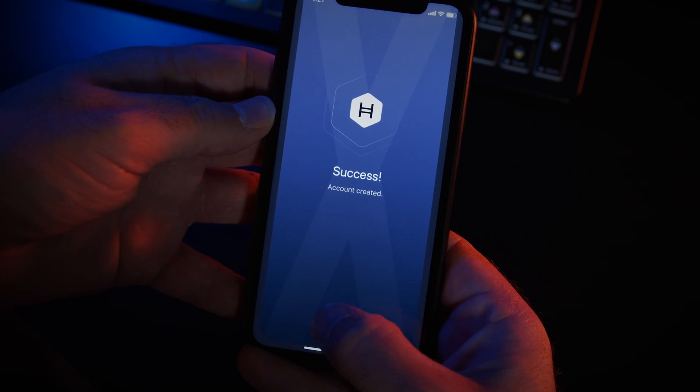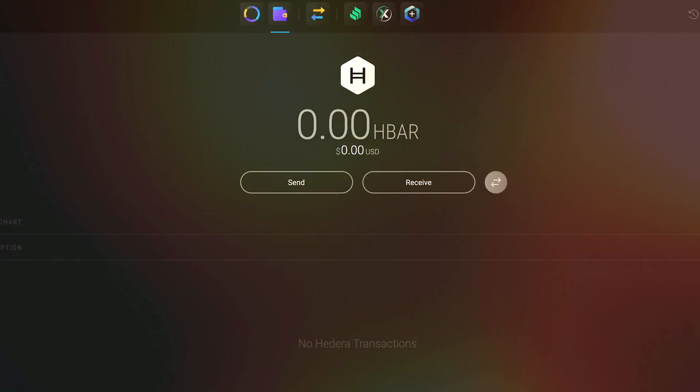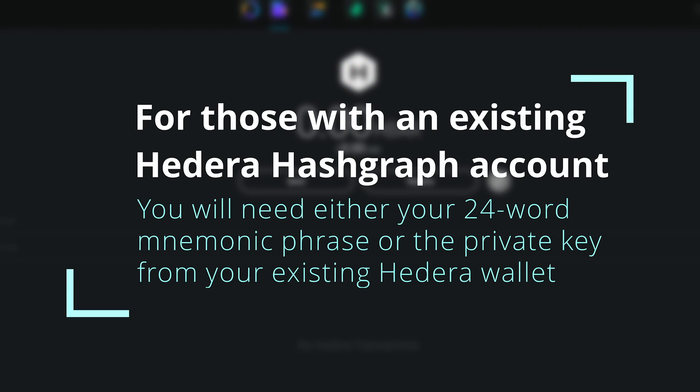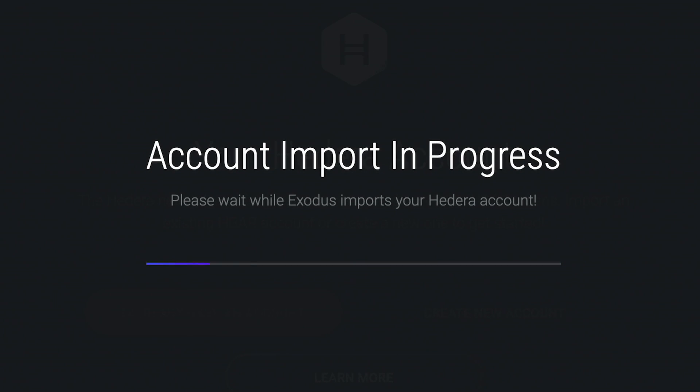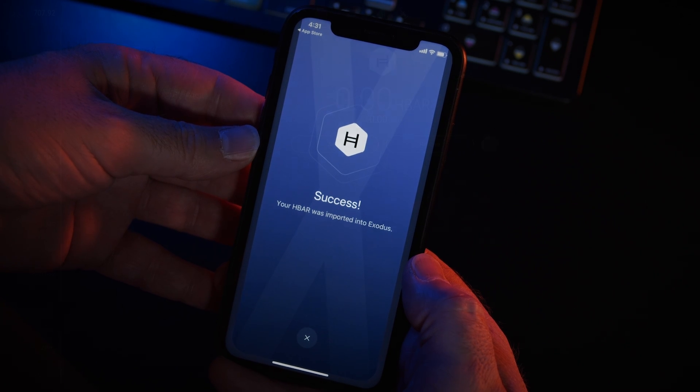For those with an existing Hedera Hashgraph account, you'll need either your 24 word mnemonic phrase or the private key from your existing Hedera wallet. On the desktop and the mobile app, the steps for migrating your Hedera account to Exodus are exactly the same.